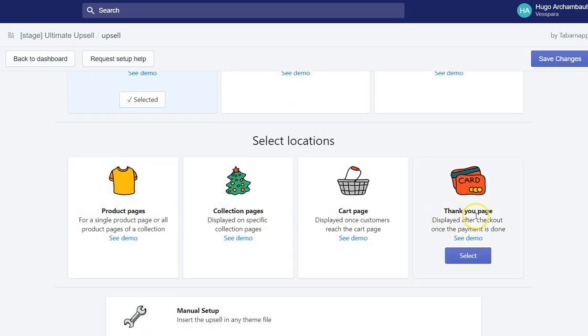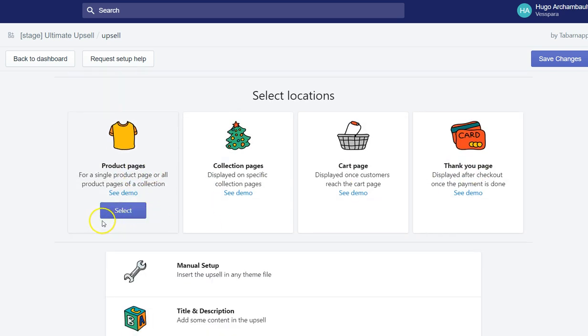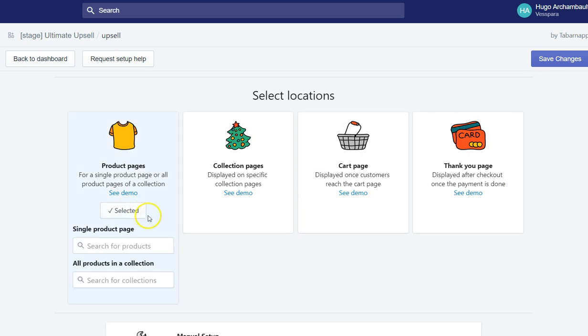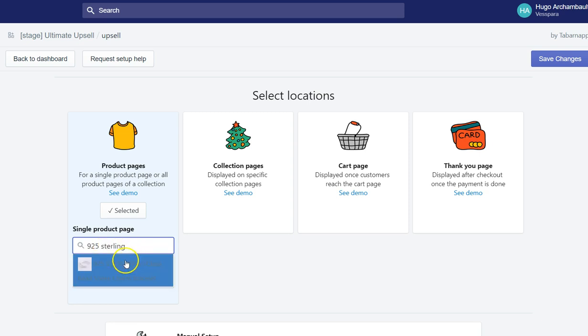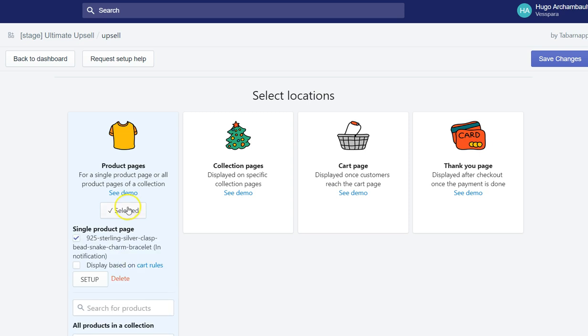And here I can select any location or all of them. So I will select the product page location and I will upsell it either on a single product page or on all the product pages within a collection. But now I will upsell on the same product page. It might not be the best example.